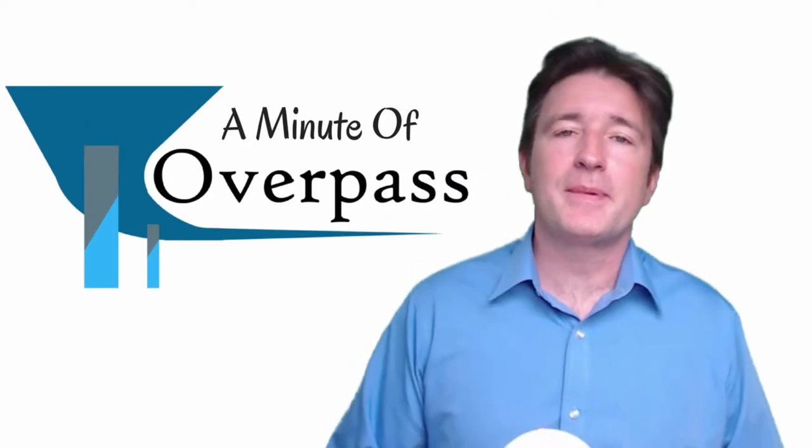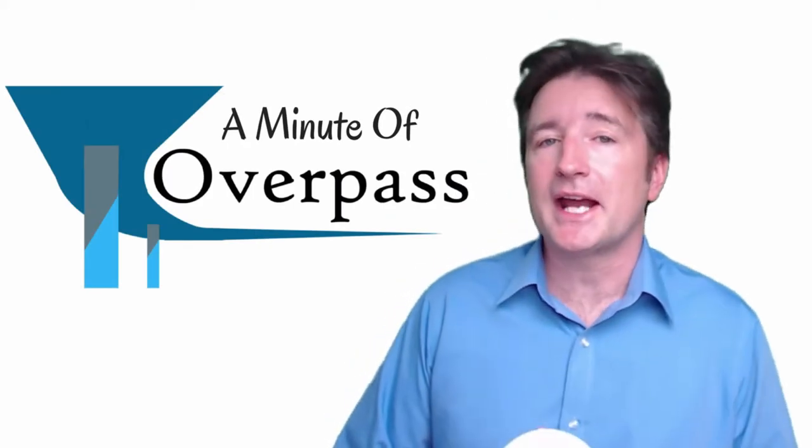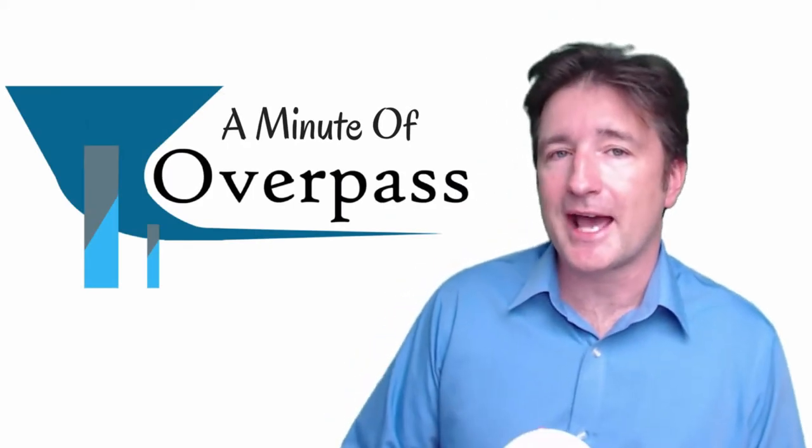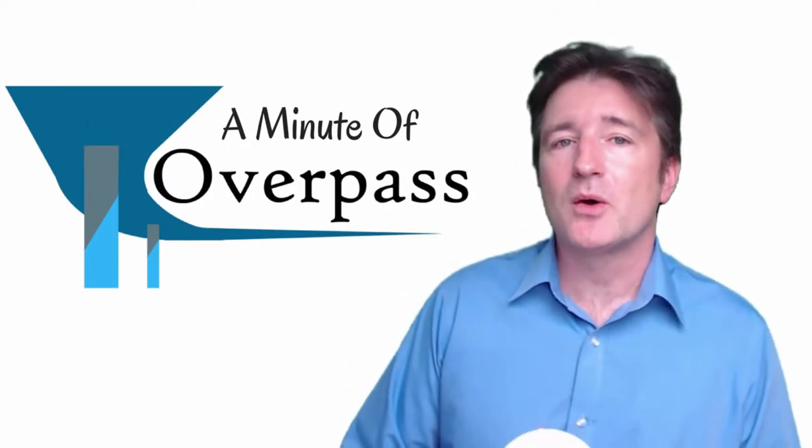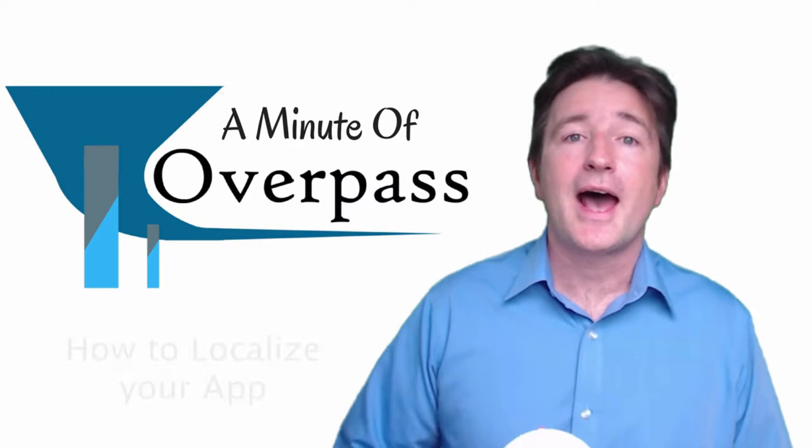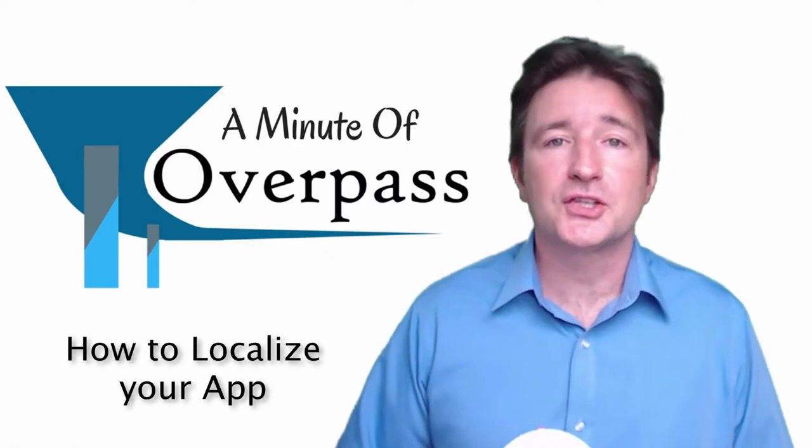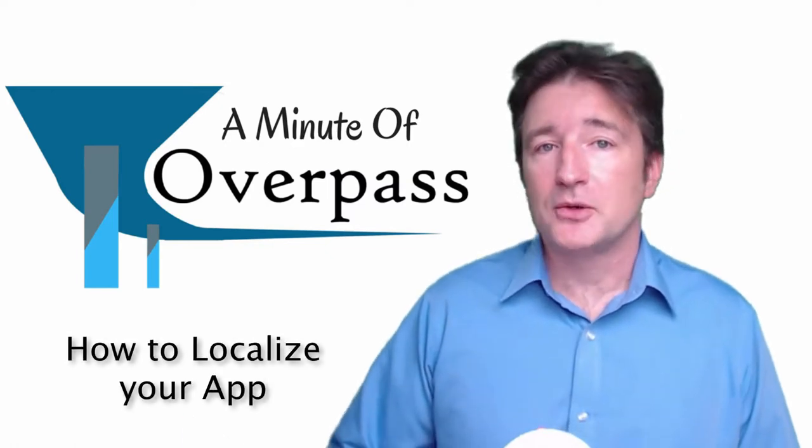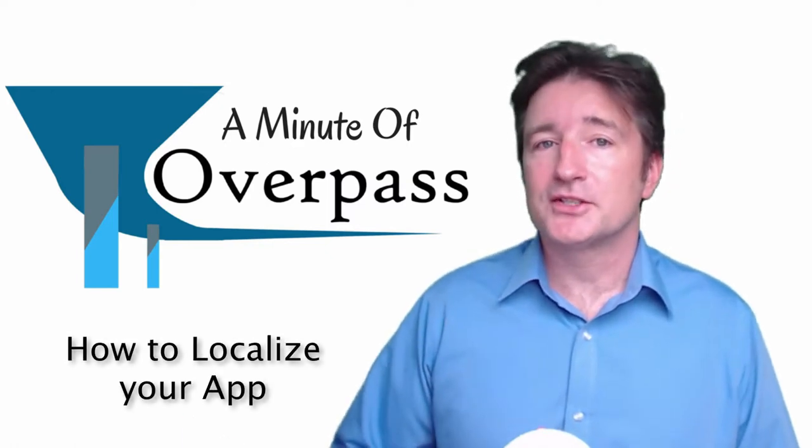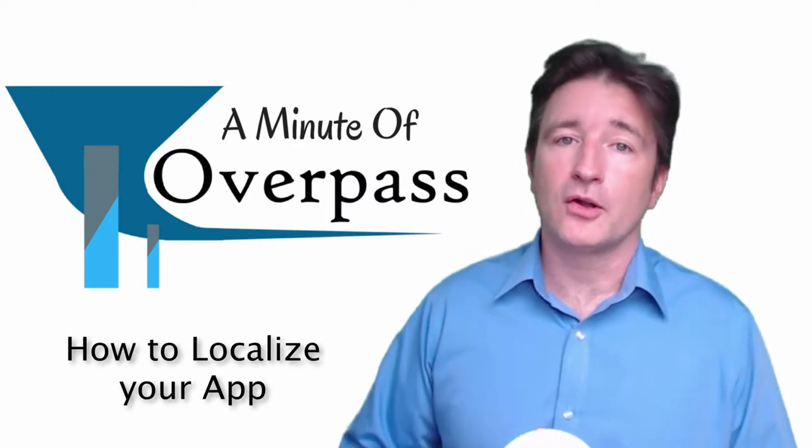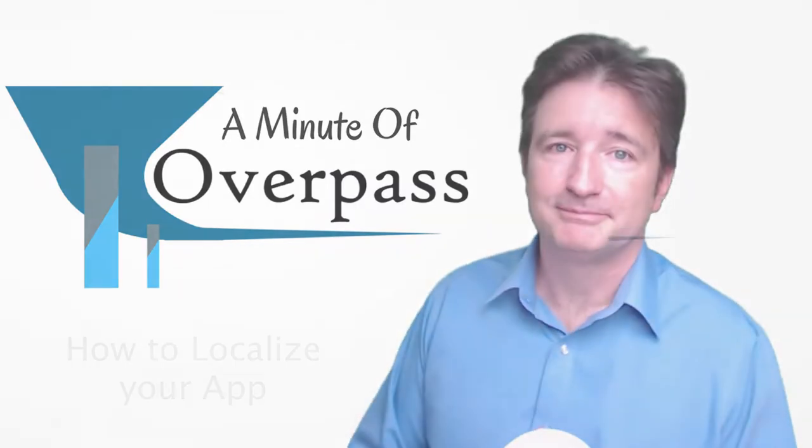Hi, this is a Minute of Overpass. My name is Eric and I make apps. This week I want to show you how to localize your app into other languages so it can be used all over the world.